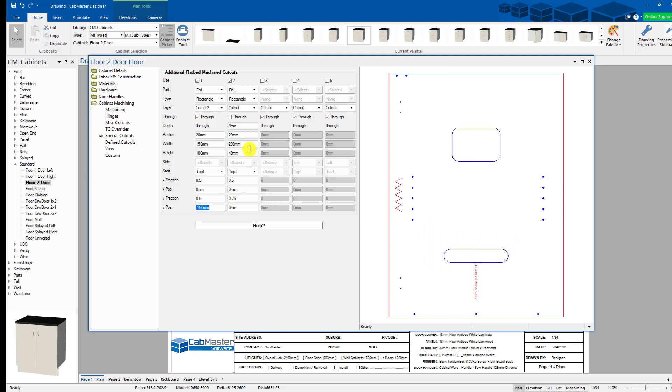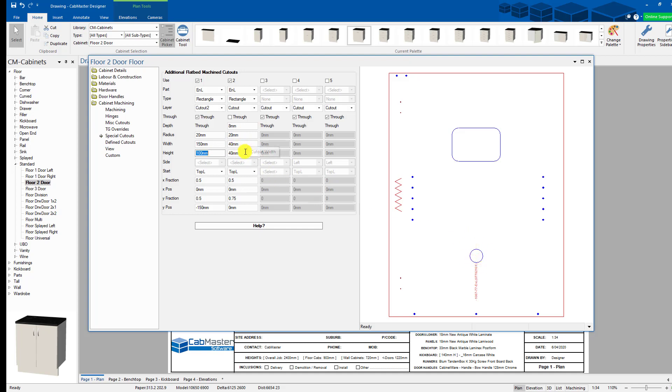Now if I made this 40mm long, I now have a circle. It's 40mm by 40mm with a 20mm radius in each corner. So that gives you an exact circle. But you can also make slots and things like that. This is why the slot option isn't really required.